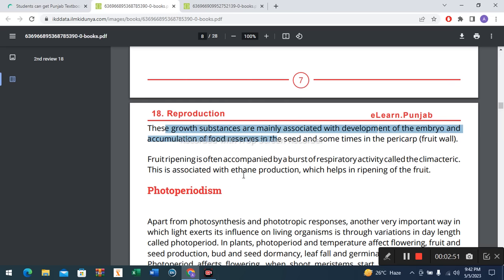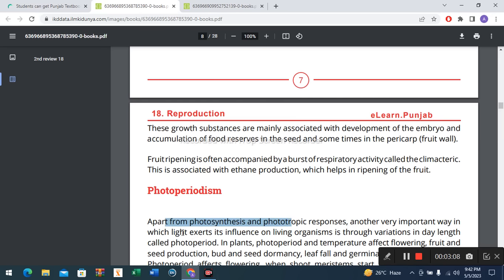Fruit ripening is often accompanied by a burst of respiratory activity called the climacteric. This is associated with ethylene production, which helps in ripening of the fruit. Photoperiodism: apart from photosynthesis and phototropic responses, another very important way in which light exerts its influence on living organisms — through variation in day length — is called photoperiodism.